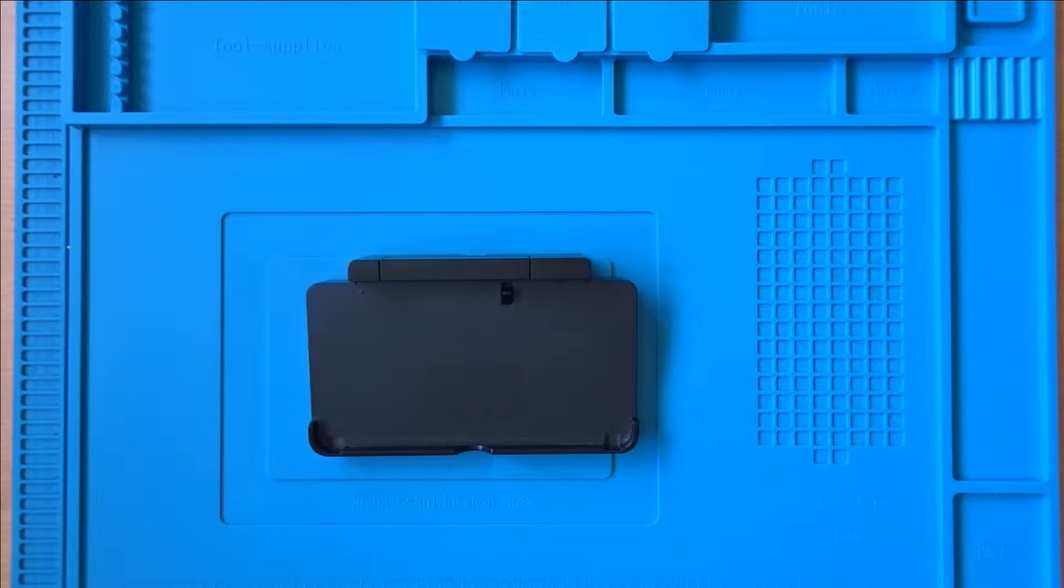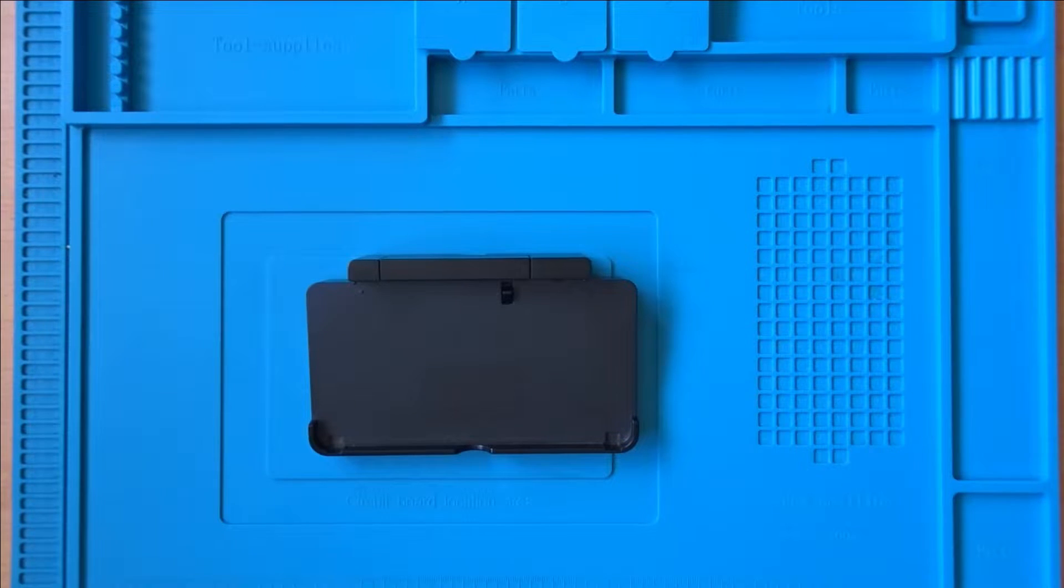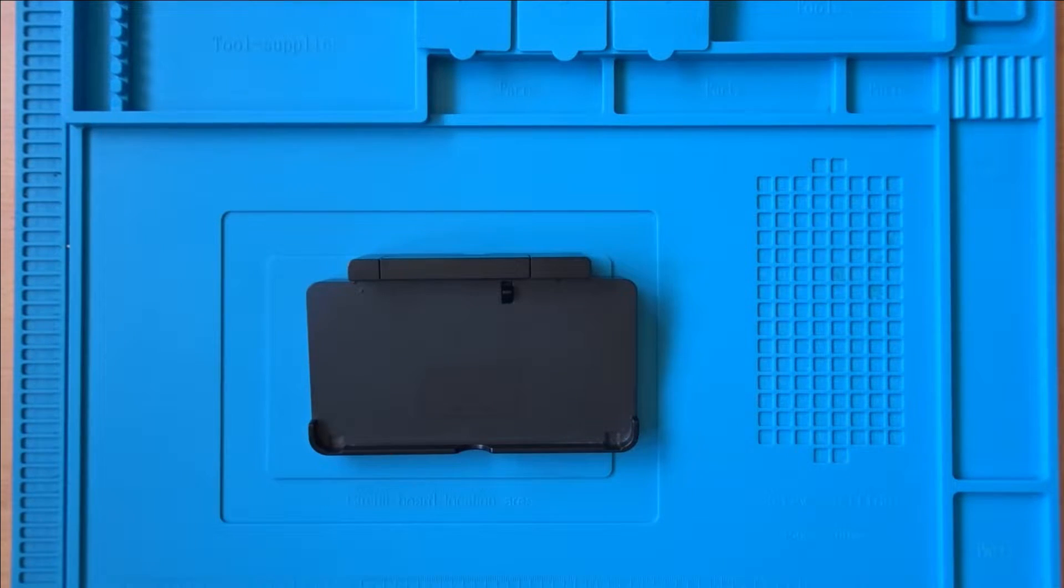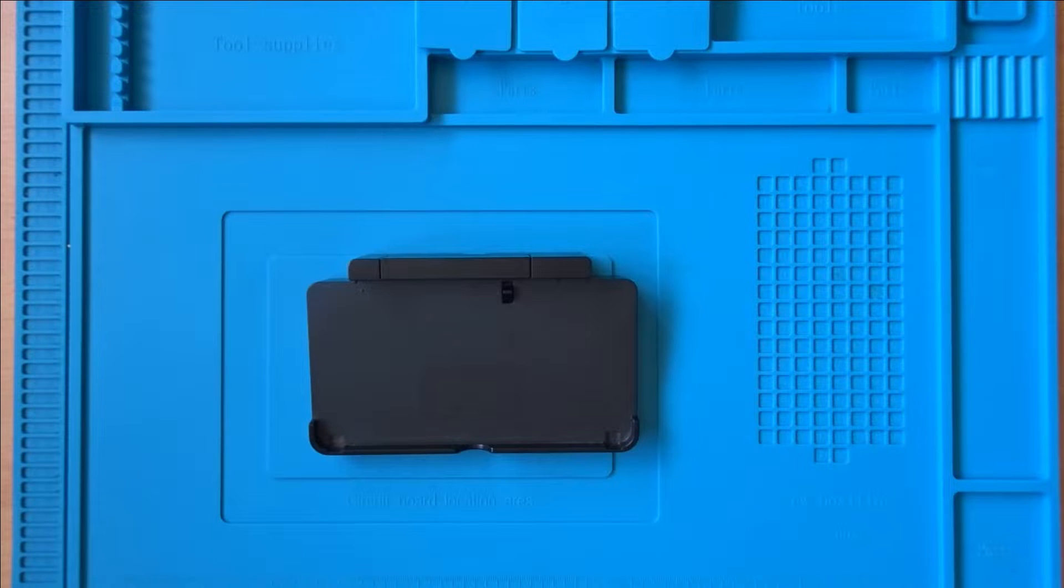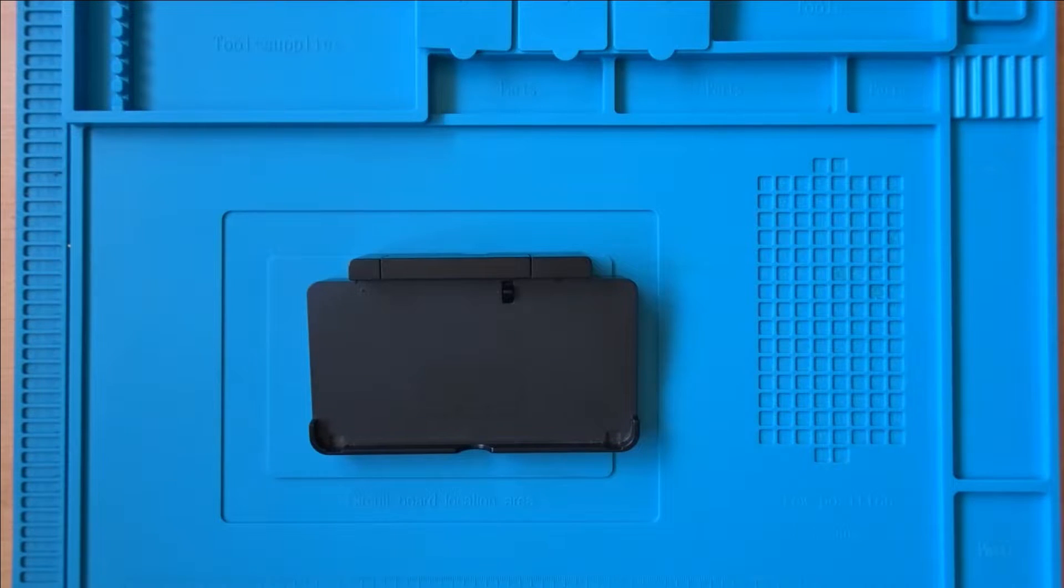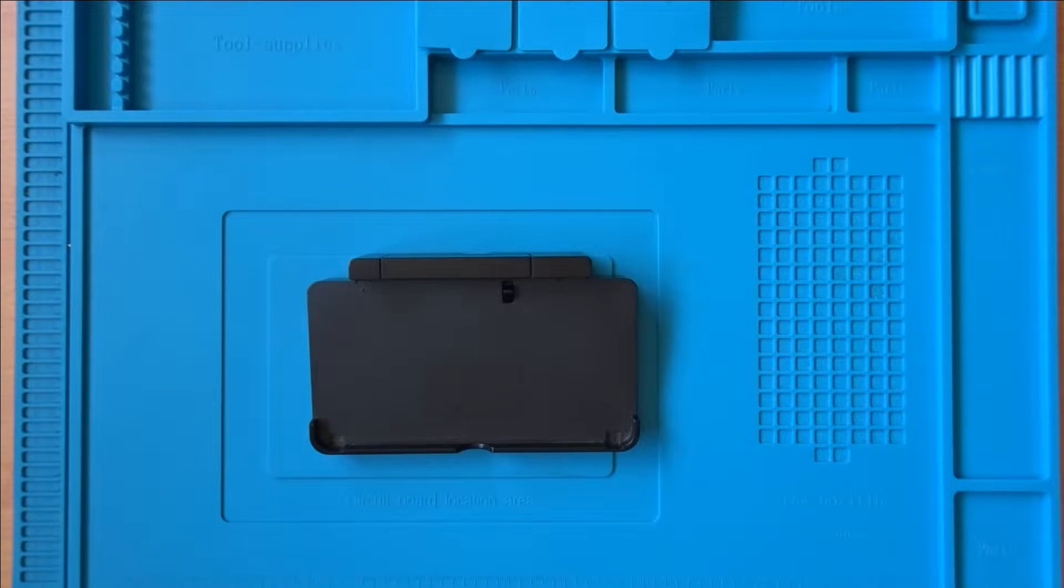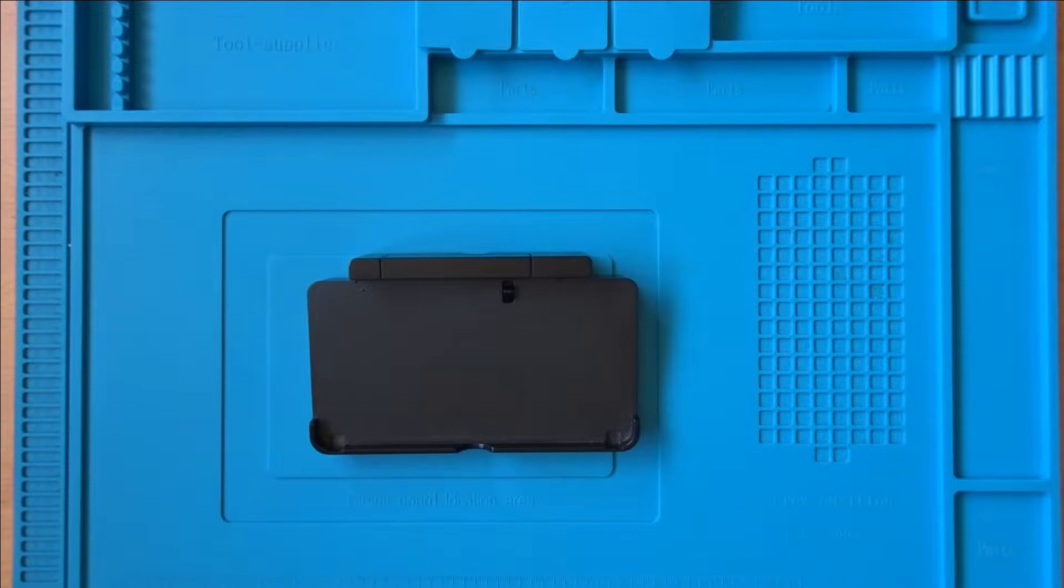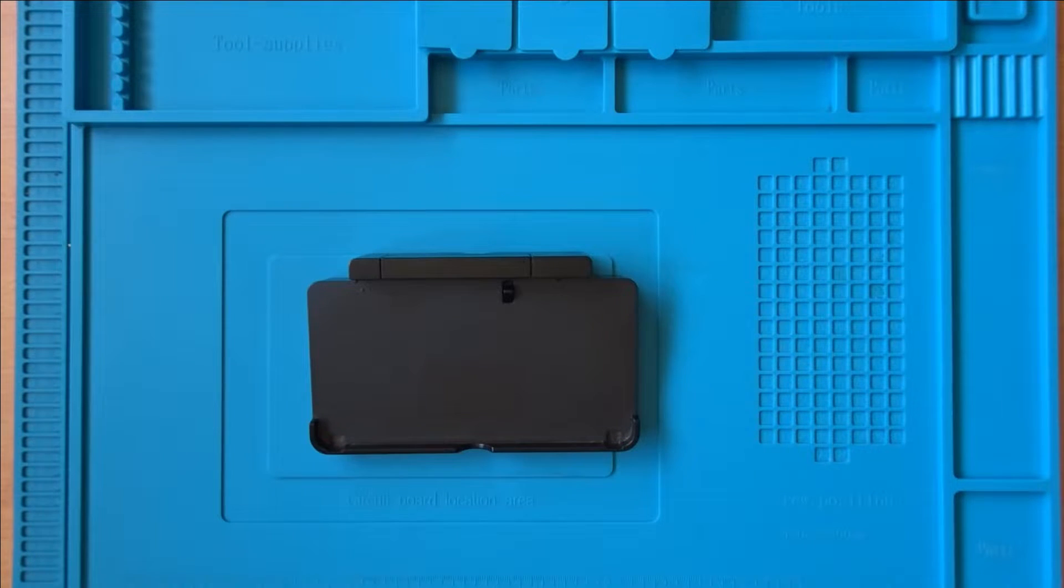I'll be going over the process of installing this board into an original 3DS dock. Just bear in mind that the docks for the other versions of the 3DS console will look slightly different, and you may need to trim additional parts of the dock to get the board to fit.